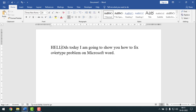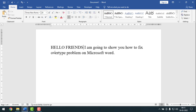Hello friends, welcome back to my YouTube channel. Today I'm going to show you how to fix the overtype problem on MS Word. Sometimes when you type new words, old words are removed automatically on a Microsoft Word document. At that time you need to fix the overtype problem.